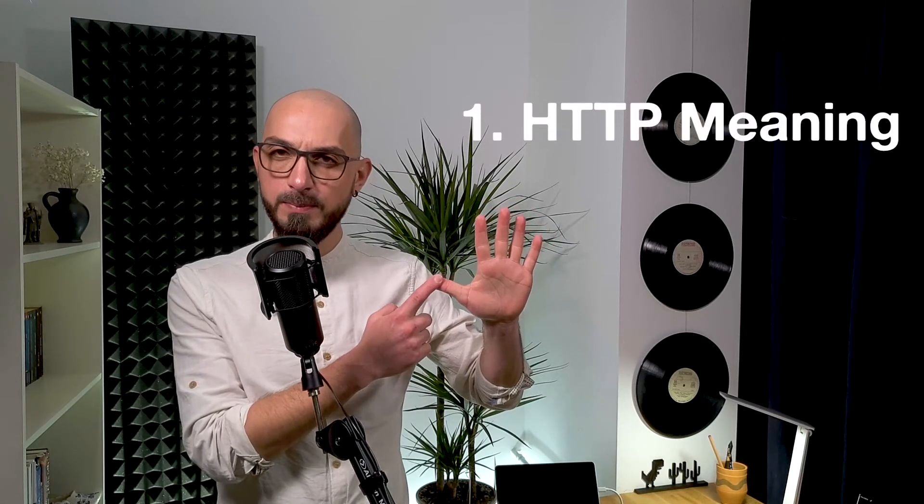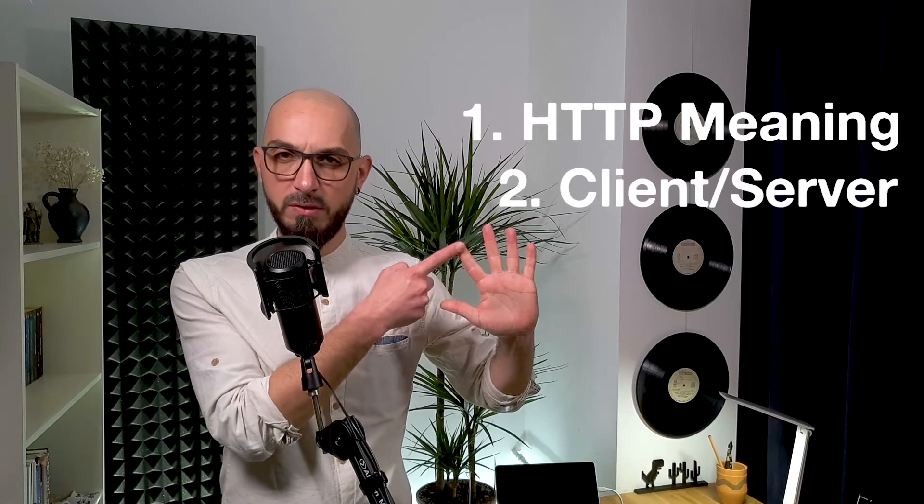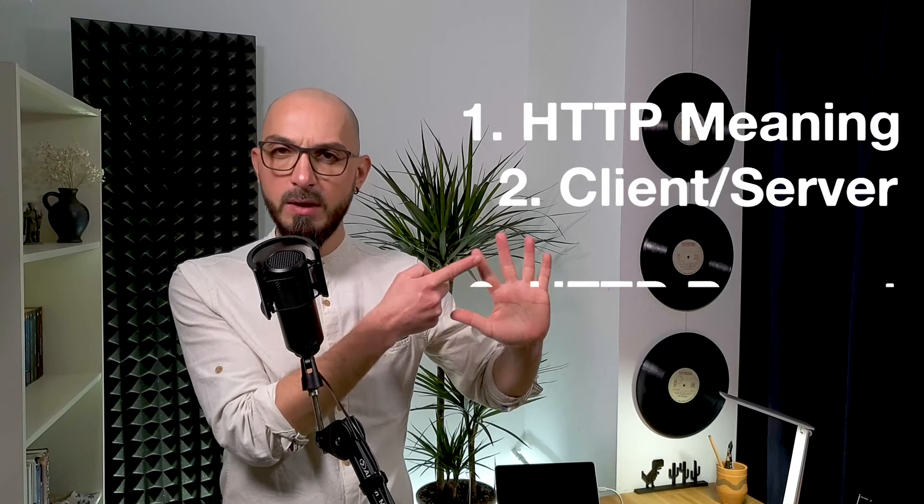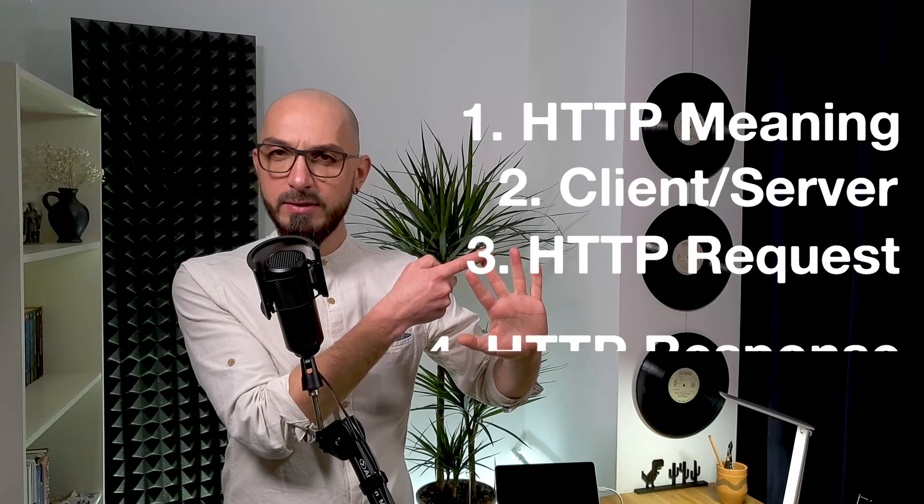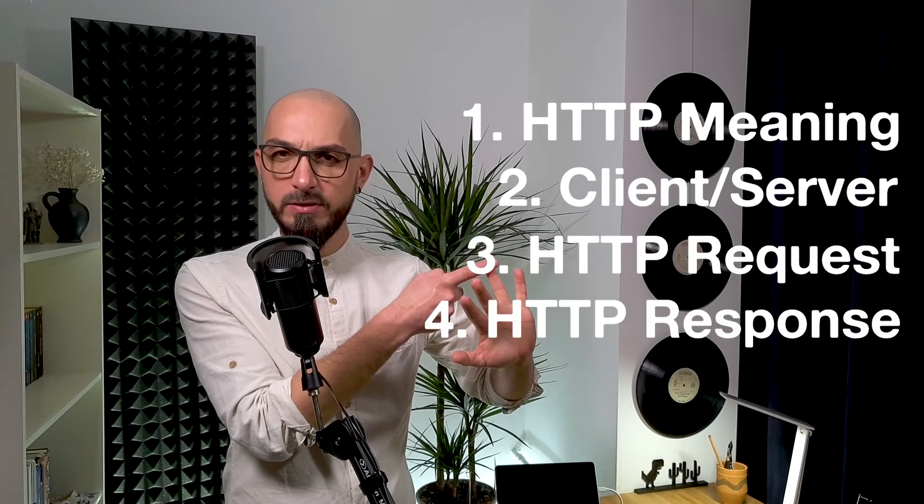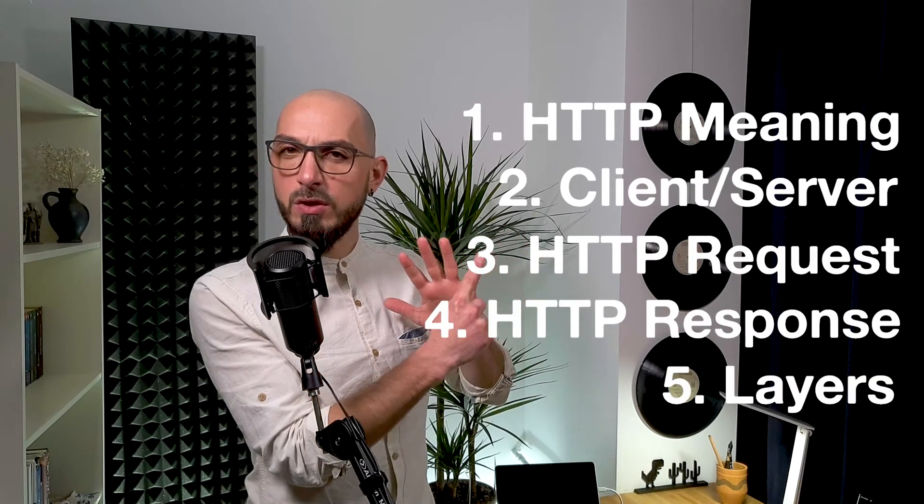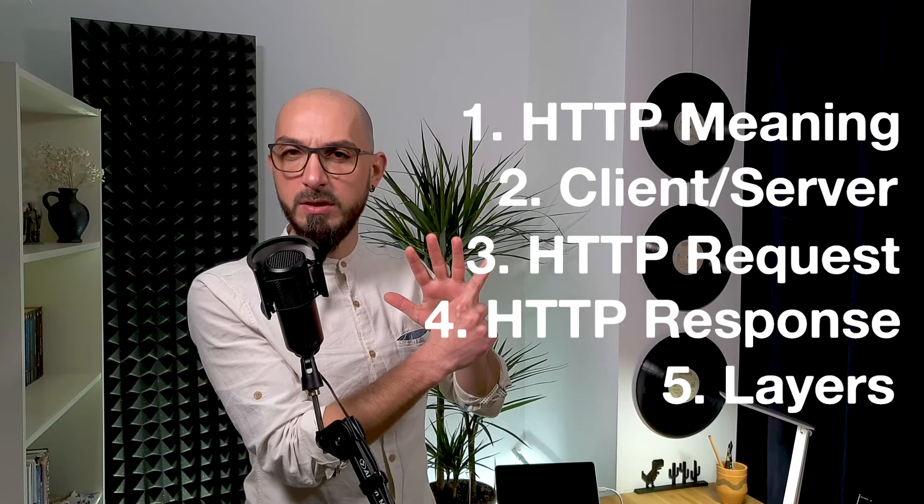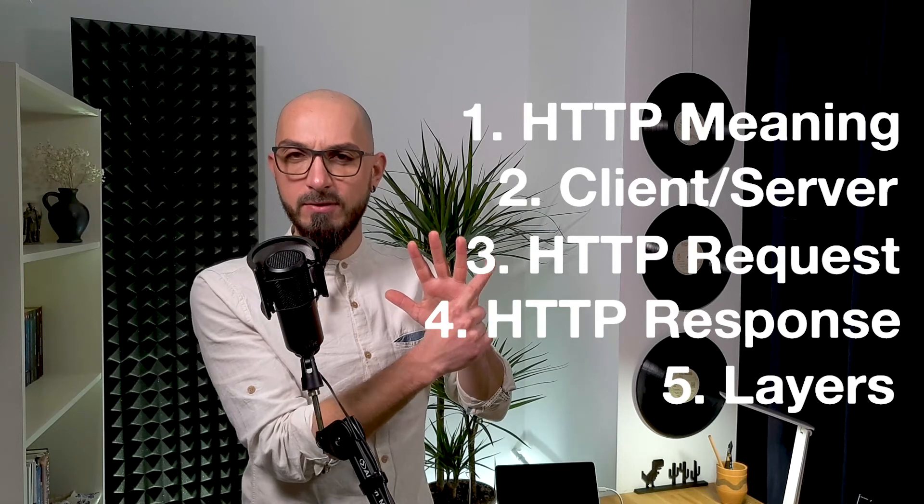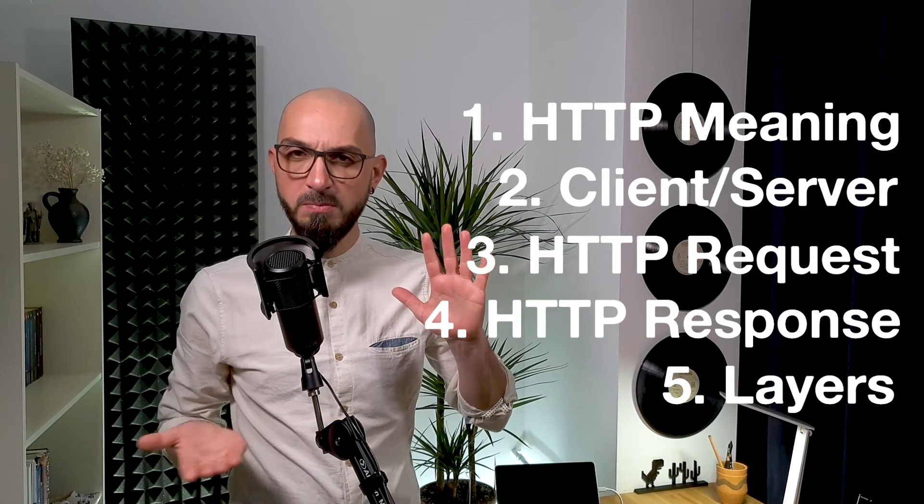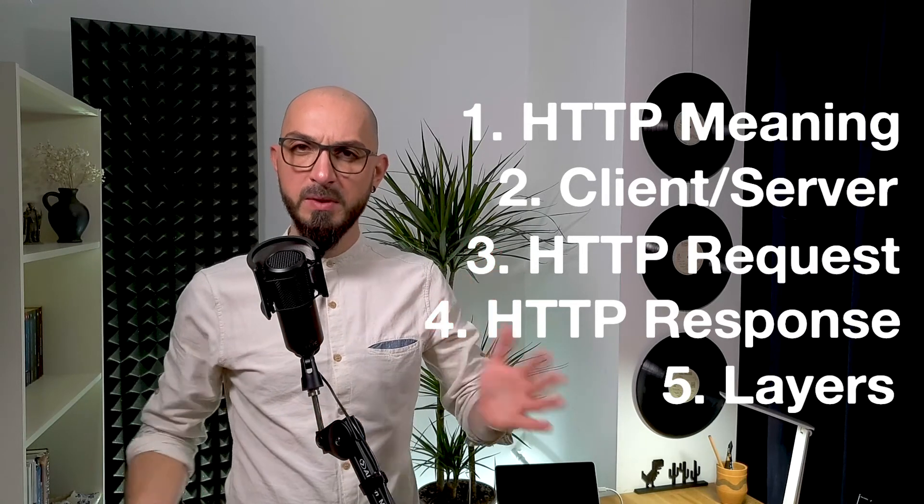I noted down 5 points you need to know about HTTP: what it means, the client-server model, the request, the response, and the foundation on which HTTP is based, so the layers beneath it.